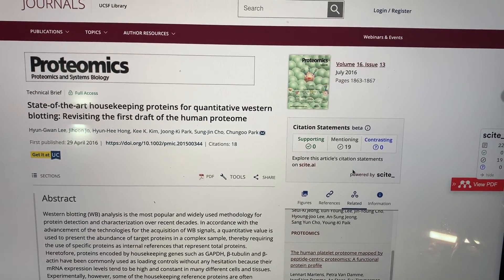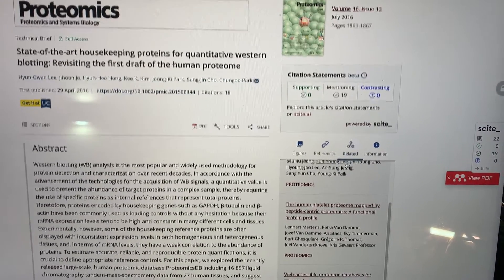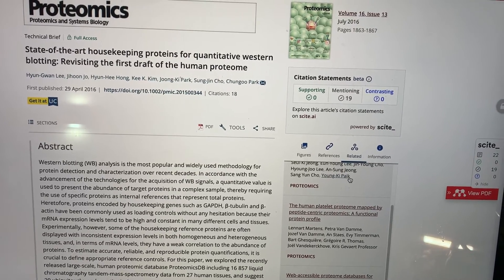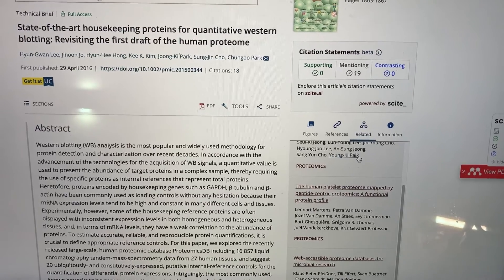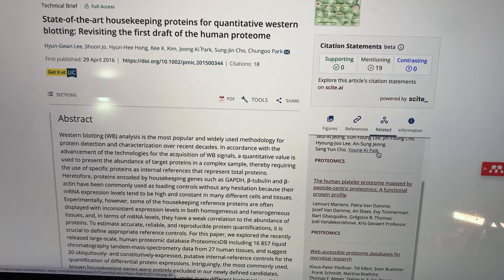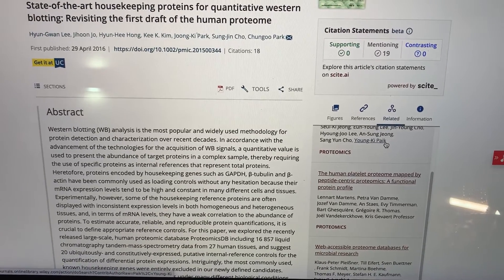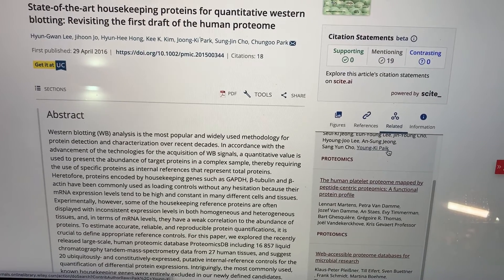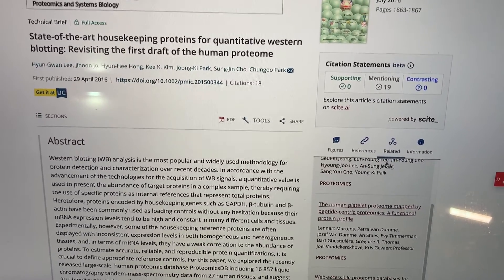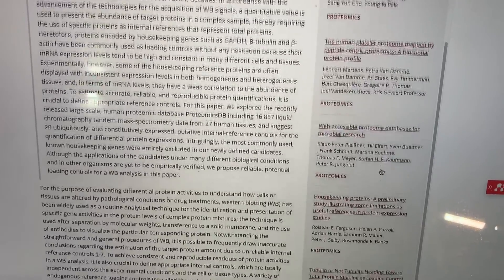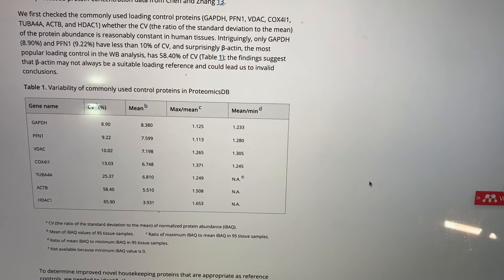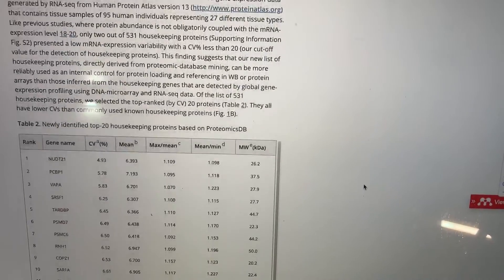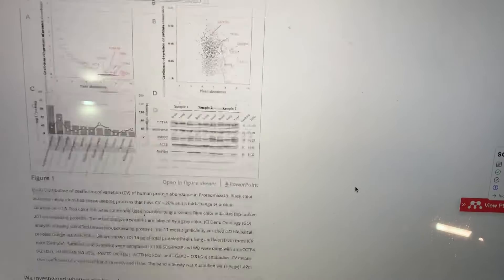The most common housekeeping proteins used for western blots are GAPDH, beta-tubulin, and beta-actin. GAPDH — glyceraldehyde phosphate dehydrogenase — is a metabolic enzyme involved in glycolysis, breaking down sugar. Beta-tubulin and beta-actin help make up the cytoskeleton and move things around inside the cell. However, a paper I'll link to found that the ones we commonly use have more variability than we traditionally thought, and they suggest some alternatives that are better.